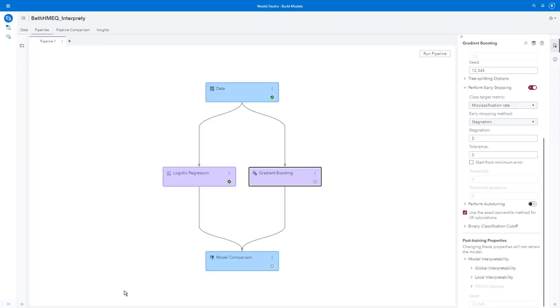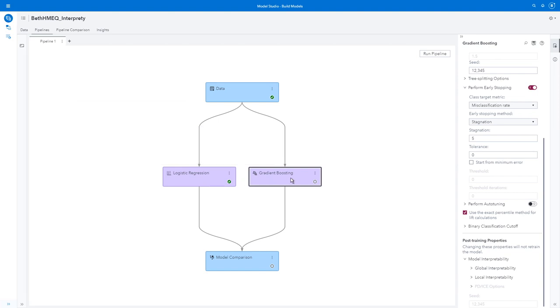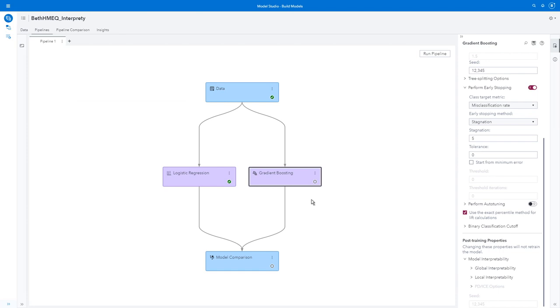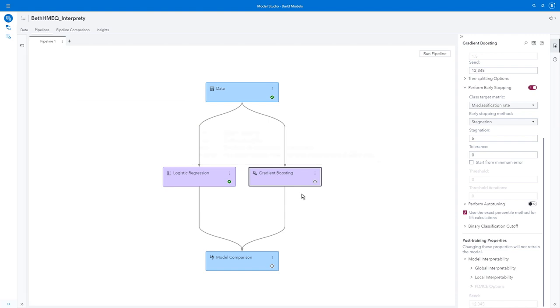Here I am in Model Studio. You can see I have a pipeline here with my data node, a logistic regression node, which I'm not worried about interpreting because logistic regression is a white box model, easy to interpret. Here I have my gradient boosting model. This one is difficult to interpret. So I'm going to go to my right pane, and you see I have my gradient boosting node selected.